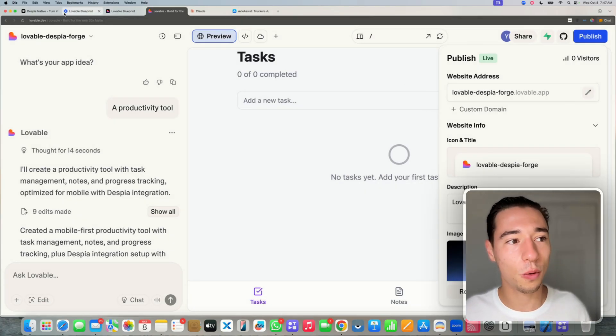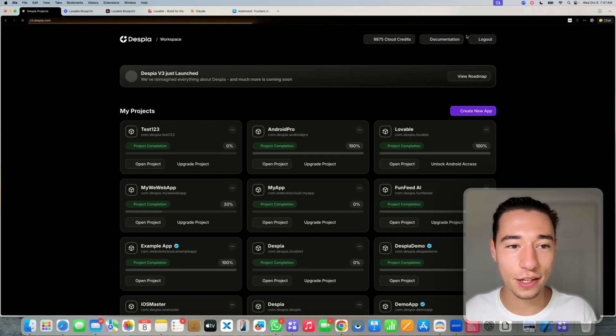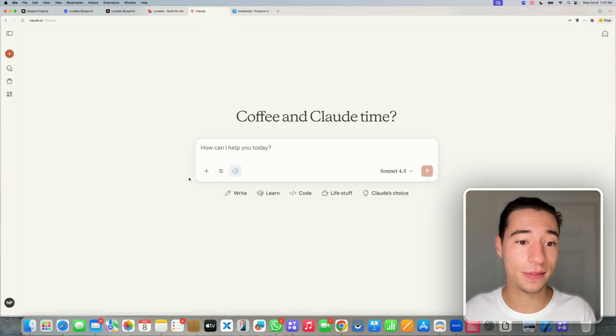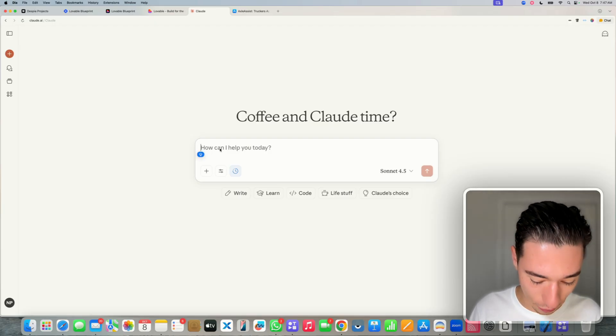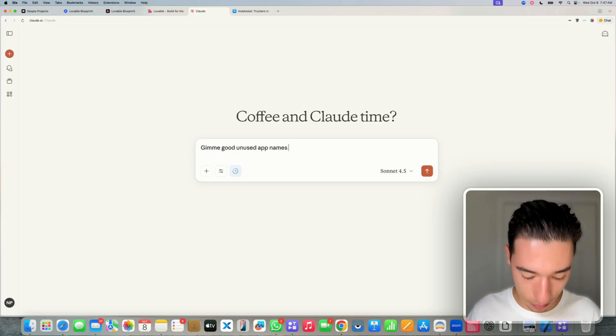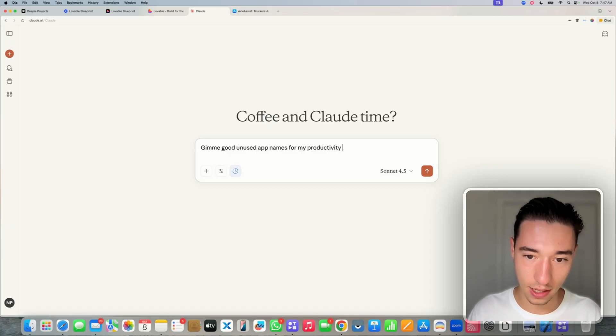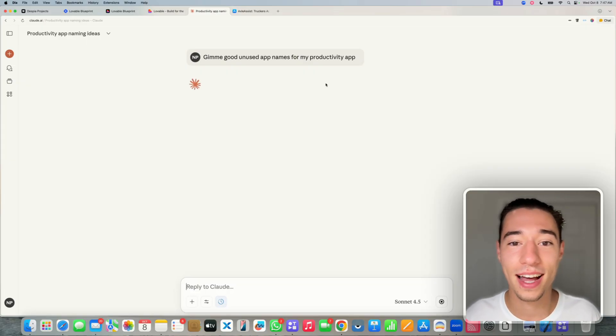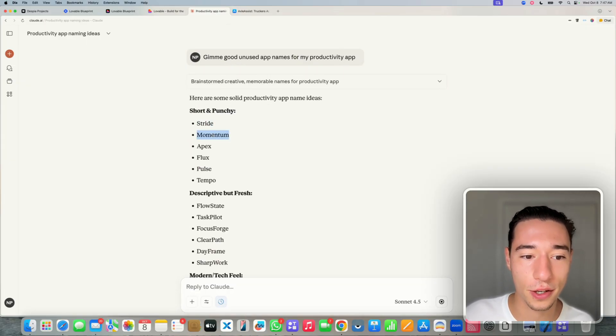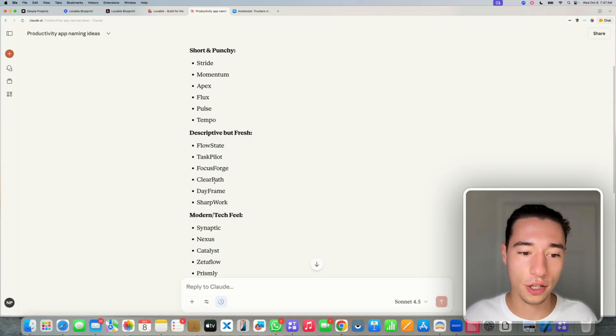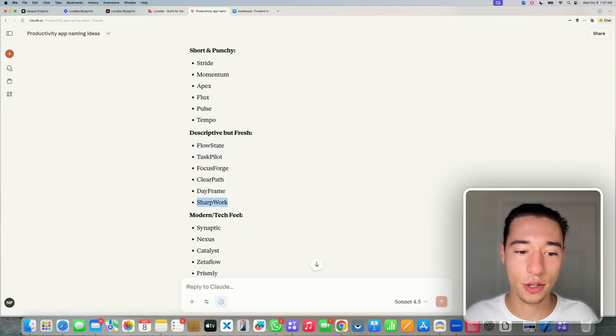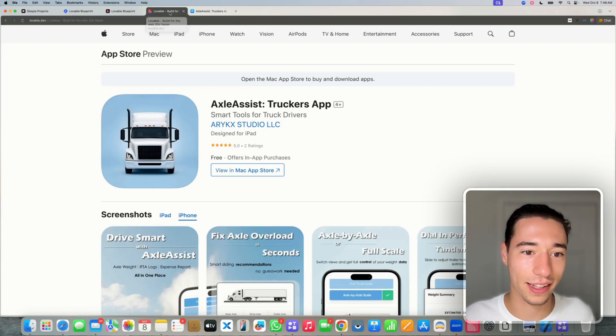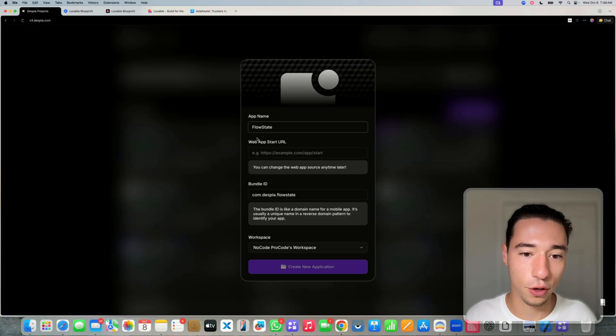So let's get started with it. So we can then just go to ship to native and create a new project. Now we need to have a good name. So let's ask Claude to come up with a good name because I'm not that creative. Give me good unused app names for my productivity app. Stride, Momentum. I like Momentum, but Apex, FlowState, TaskPilot, FocusForge, ClearPath. Let's do FlowState. I like FlowState.